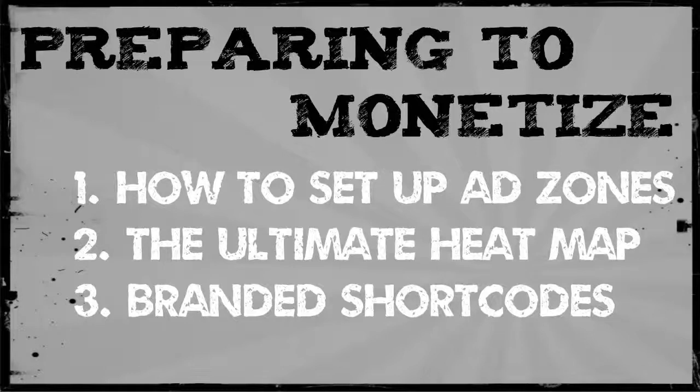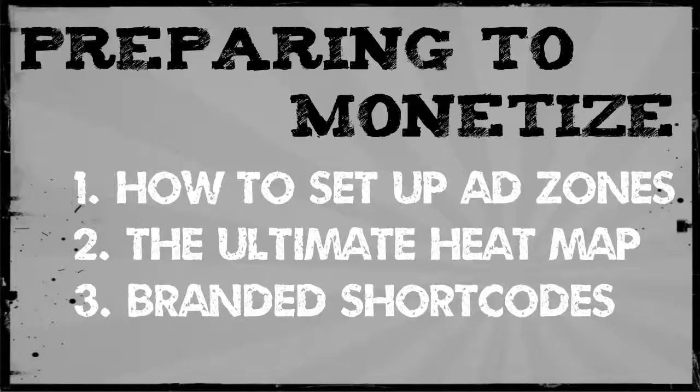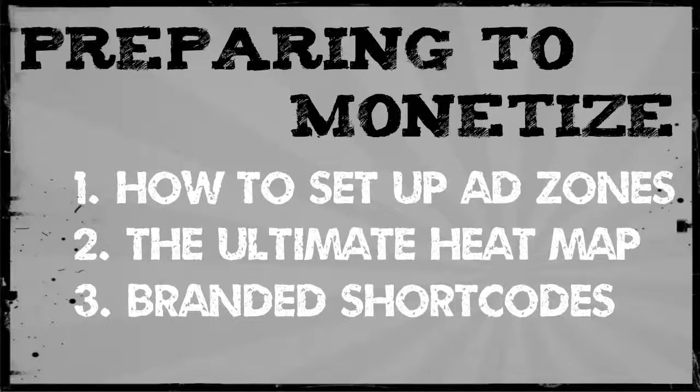I'm assuming that you have a WordPress website and all of my tutorials are based on WordPress. In this video we're going to go over how to set up ad zones on your website, whether you're selling other people's products or you're promoting your own products internally.